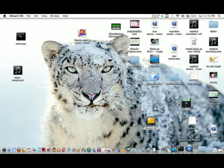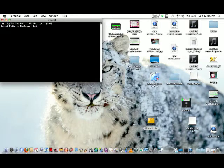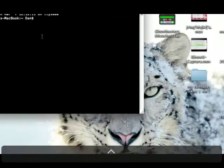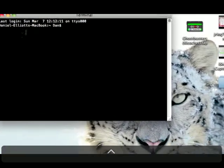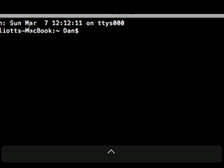Hi, I'm going to show you a pretty cool Mac OS X easter egg. First, go to terminal, then type in emacs,